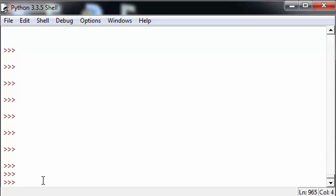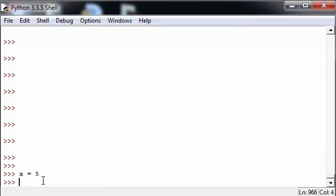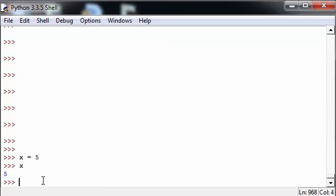Variables can be assigned simply by using the equals operand such that x is equal to 5. We can now see the value of 5 is stored inside of x by printing off x to the console just by pushing x and enter.